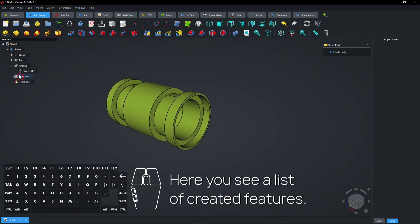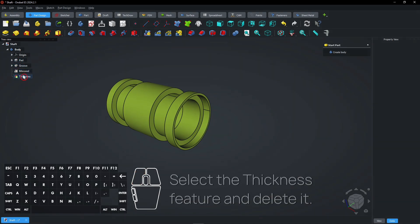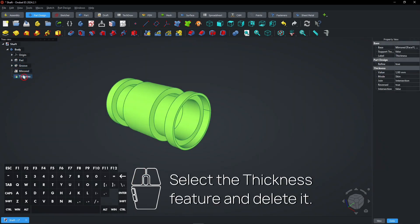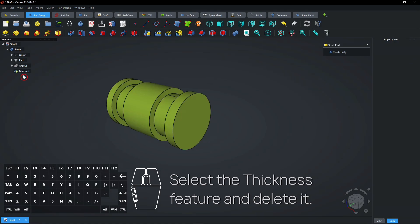Here you see a list of created features. Select the thickness feature and delete it.